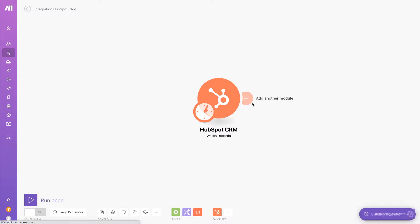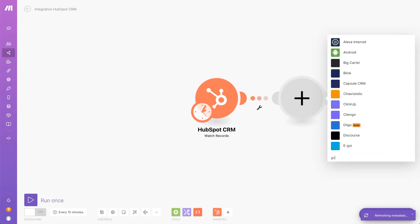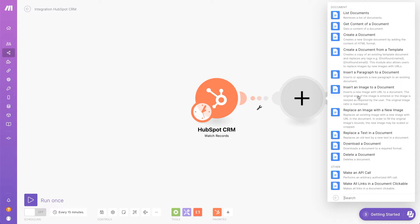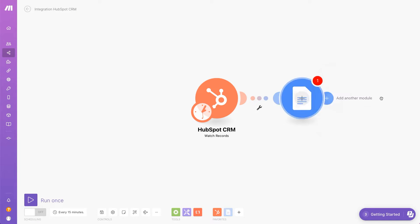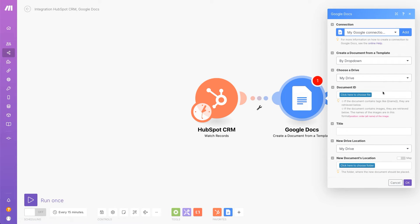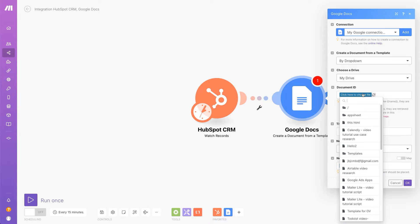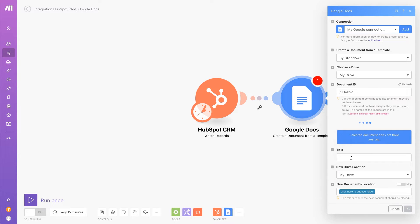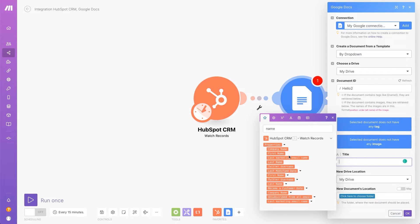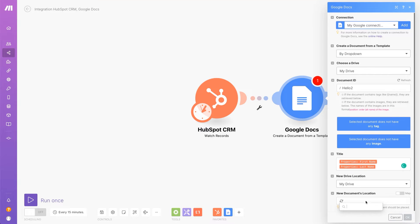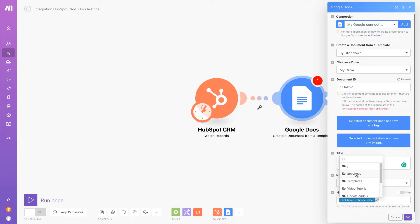Next, I'll search for the Google Docs app and select an action that I want to perform, which is to create a document from a template. All I need to do now is select a document and map the data, like the customer's first name and last name, from HubSpot to the document title.